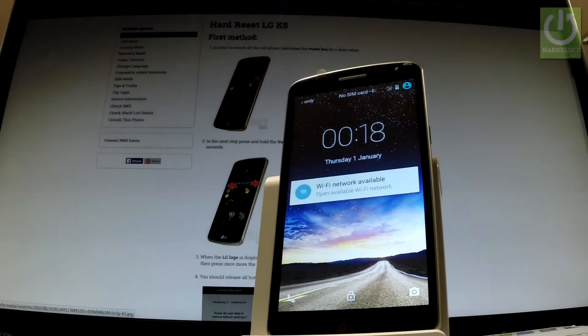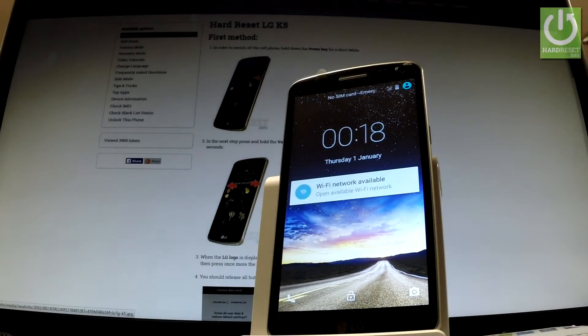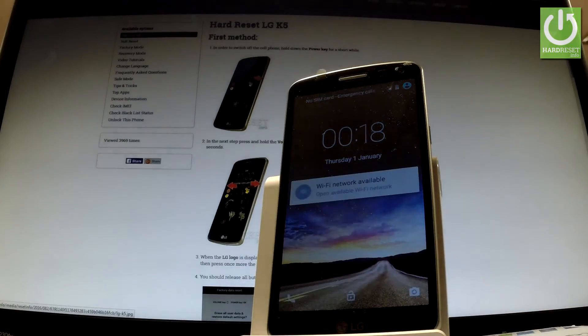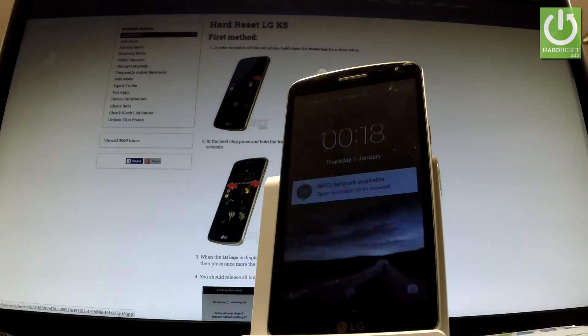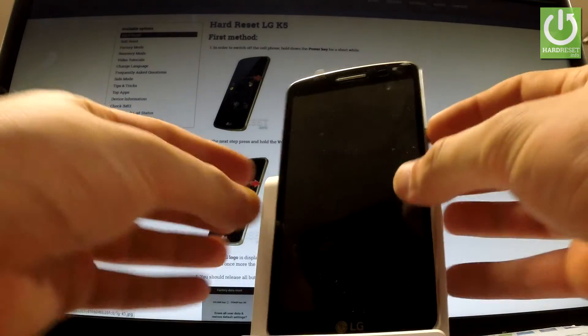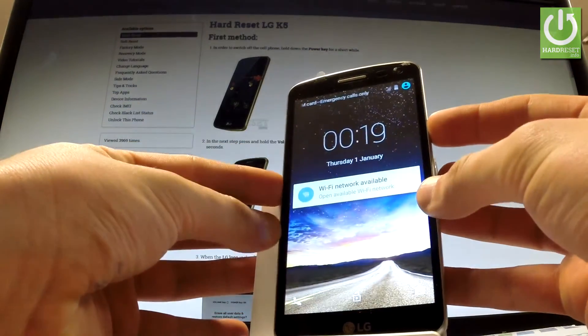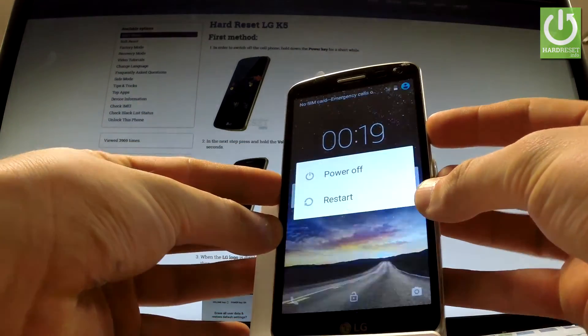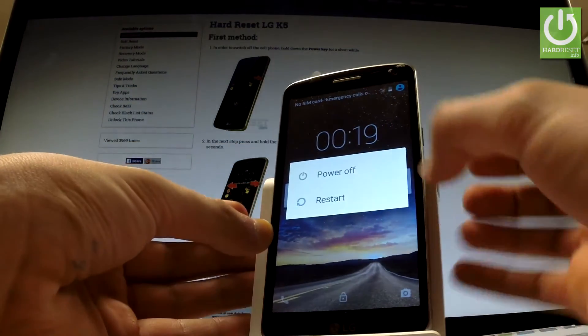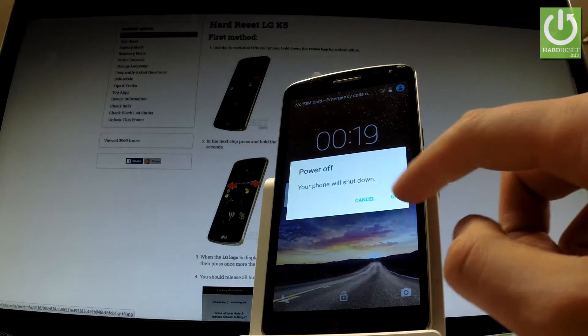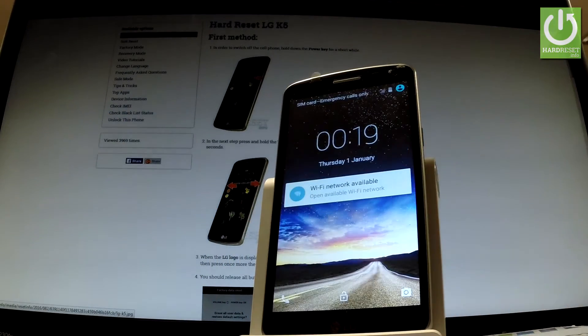Here I have LG Key 5 and let me show you how to enter fastboot mode on the following phone. At the very beginning, hold down the power key for a few seconds. From the following menu, let's choose power off and tap OK to confirm the whole operation.